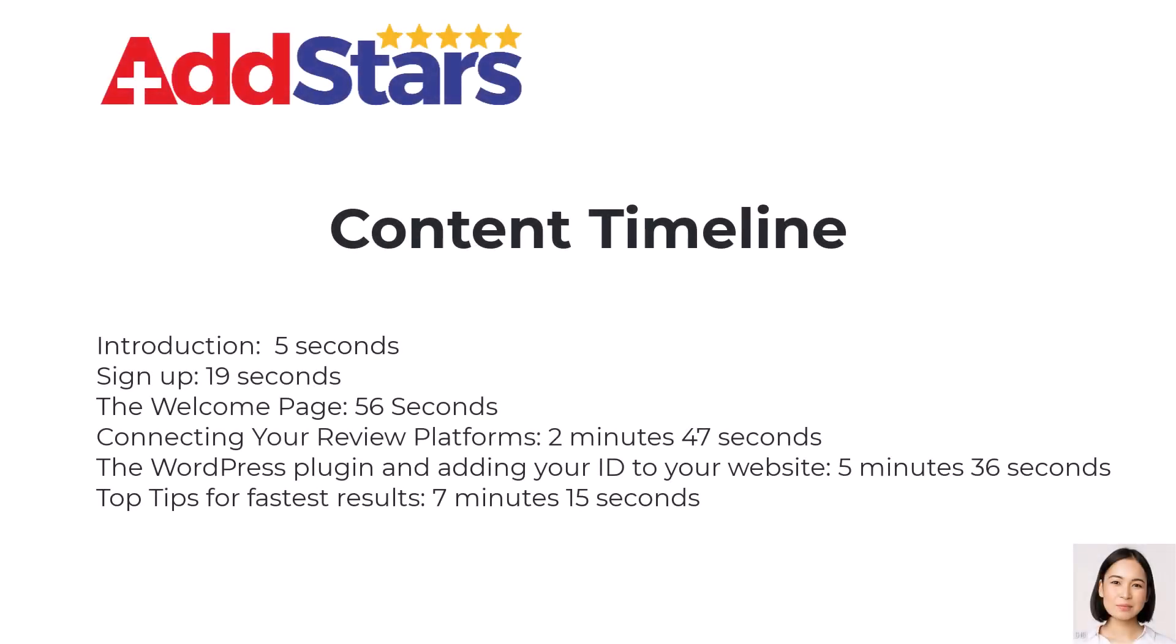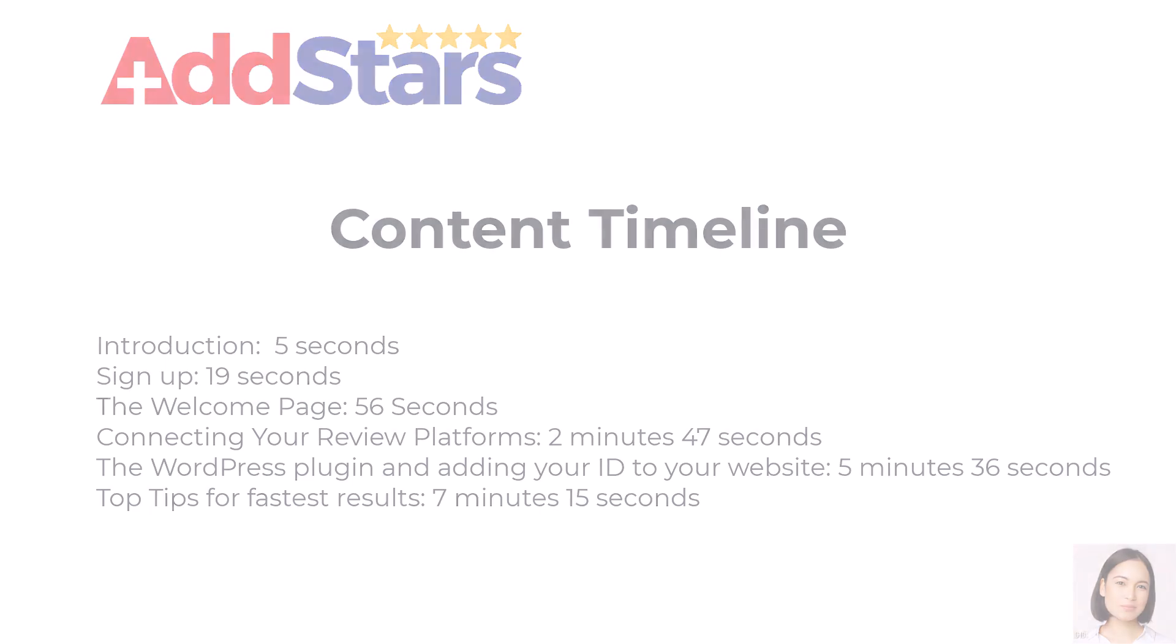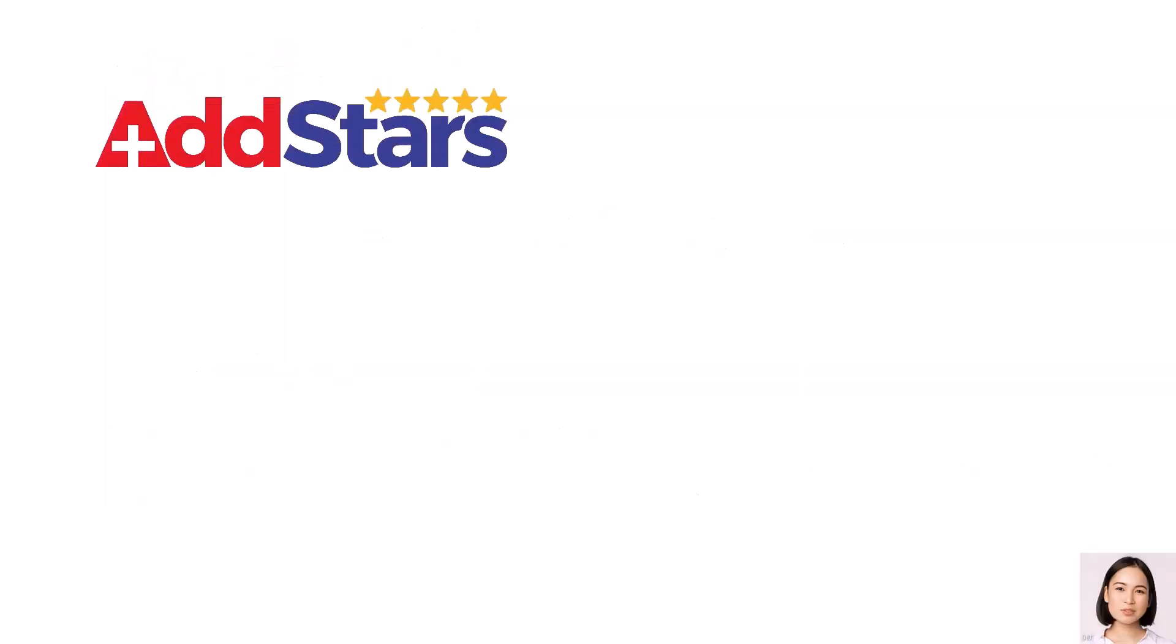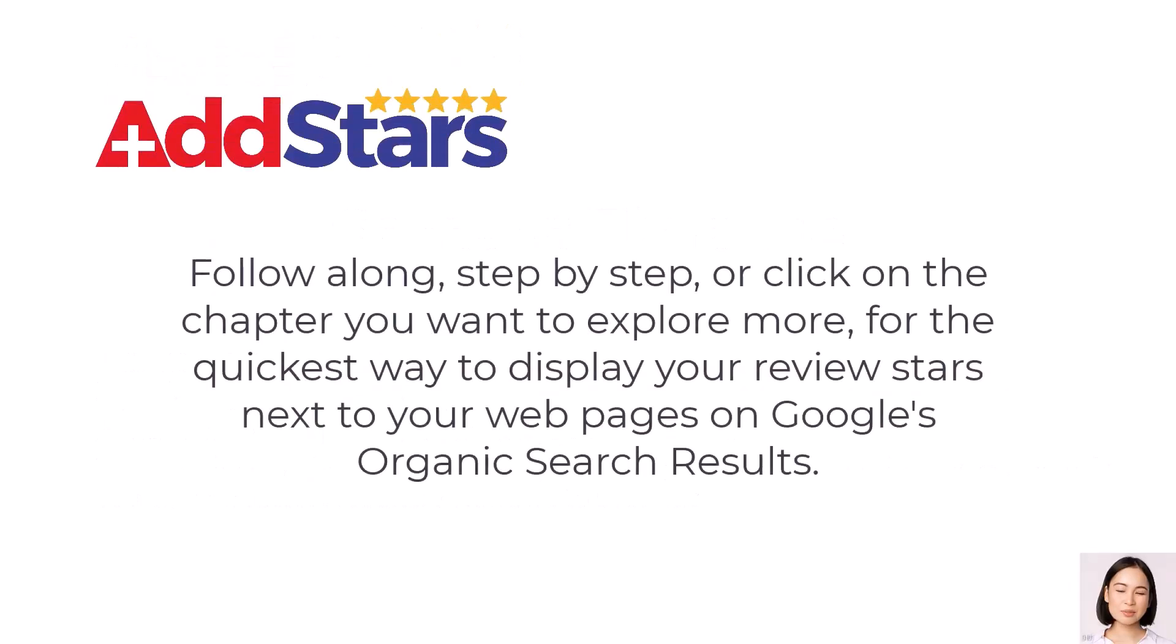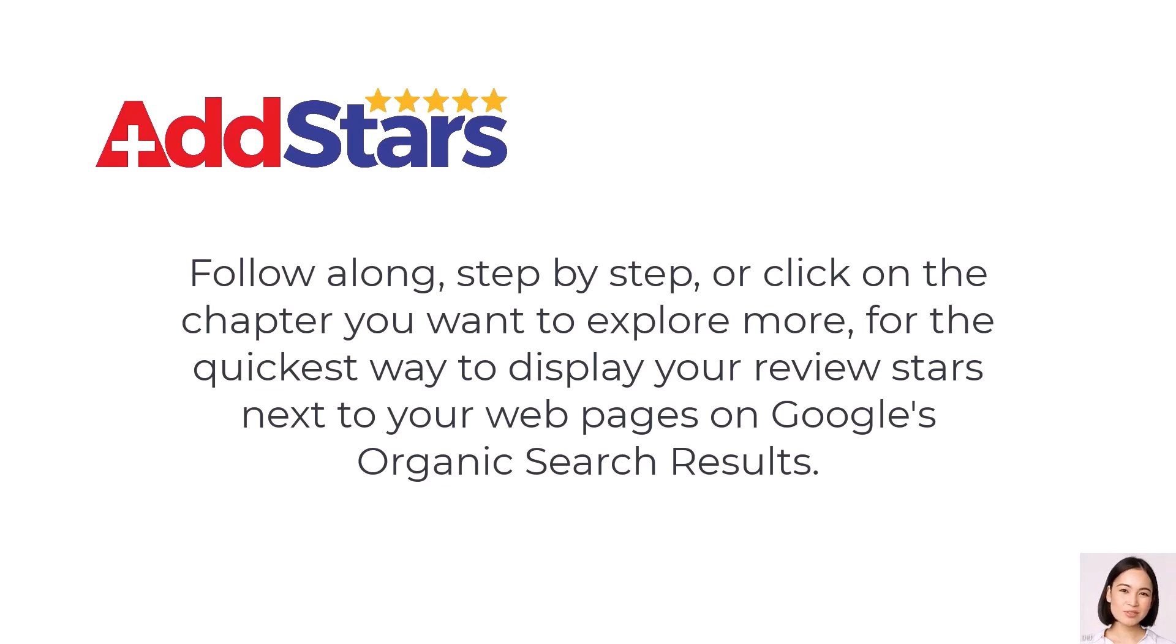Hi, I'm Alex, your AddStars assistant. Welcome to AddStars. Follow along step by step, or click on the chapter you want to explore more for the quickest way to display your review stars next to your webpages on Google's organic search results.